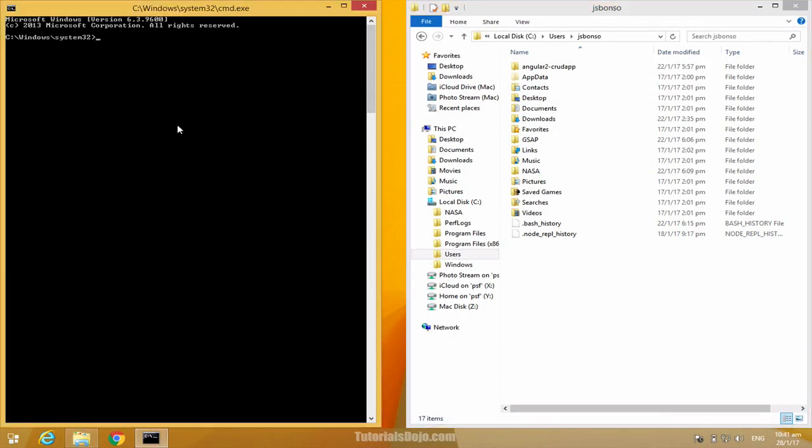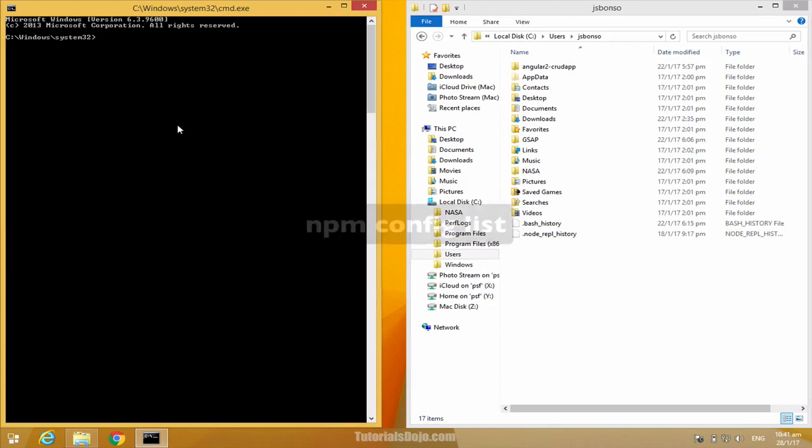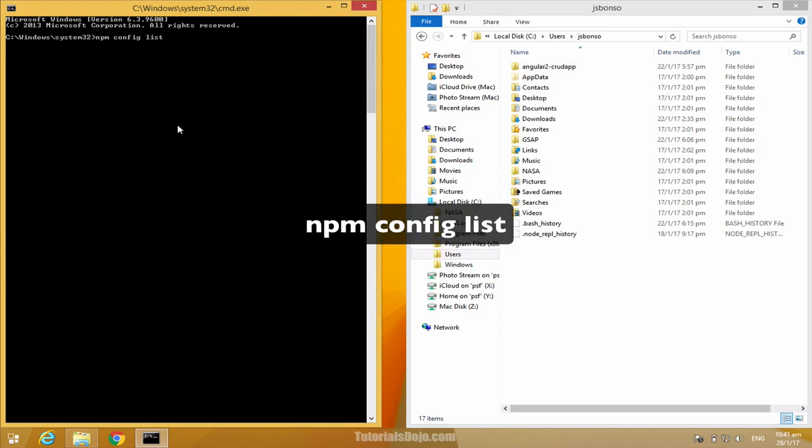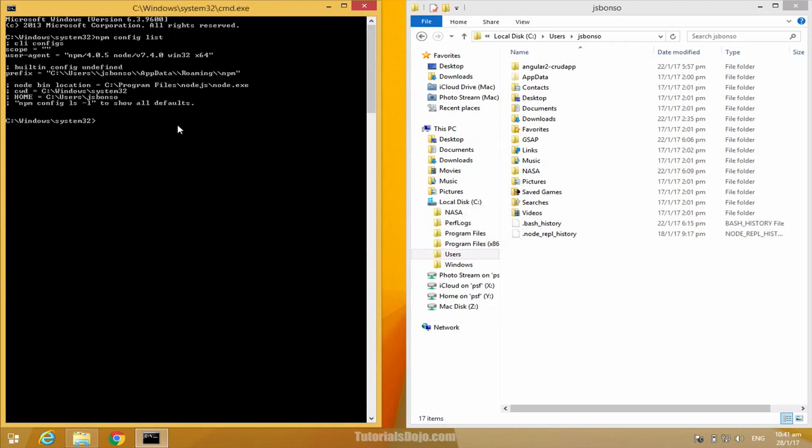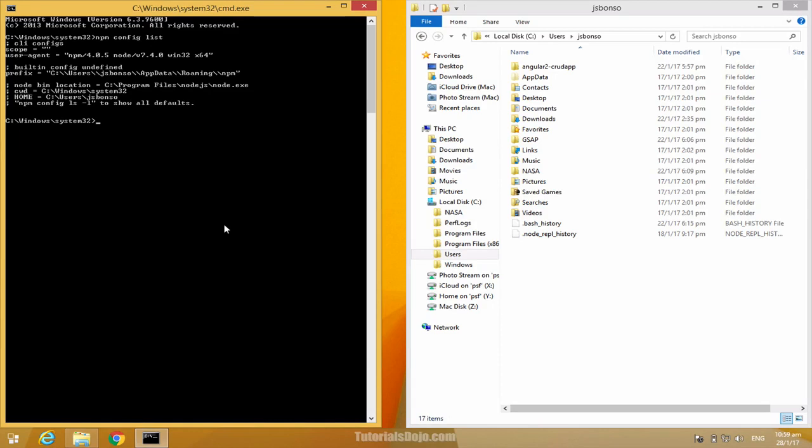Let's go back to our command prompt and then let's see the list of our npm config. To do that, simply type npm config and then list. You can see here your npm settings for the scope, user agent, prefix, and other environment variables. Later on, we can also see the HTTP and HTTPS proxy settings in this list.